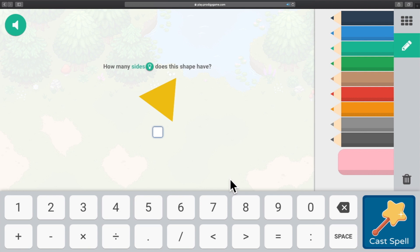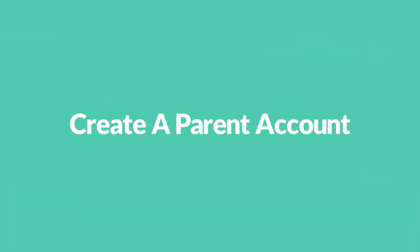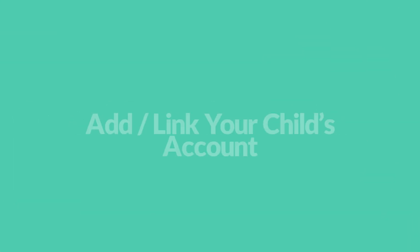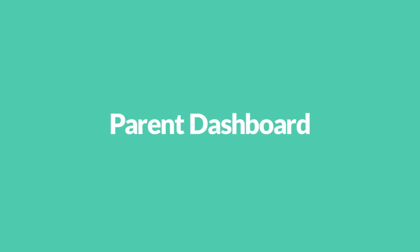In this video, we are going to show you how to create a parent account, add or link your child's account and make use of Prodigy's awesome features to the parent dashboard.